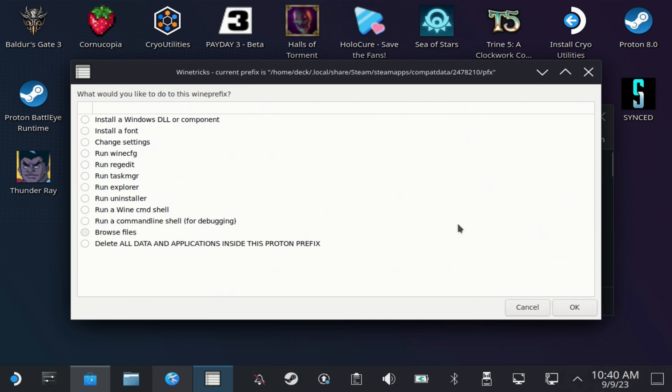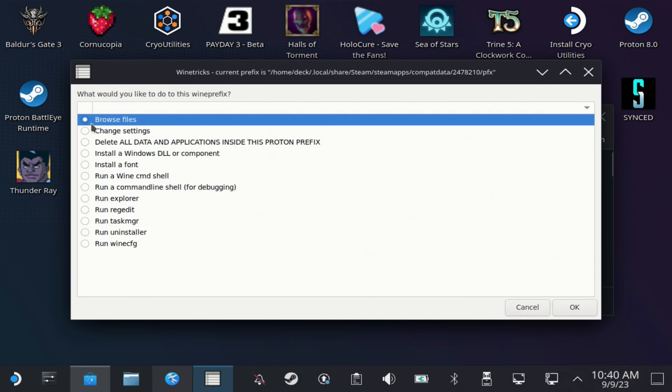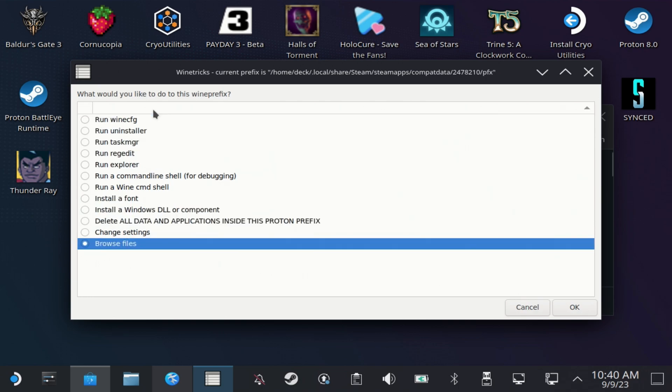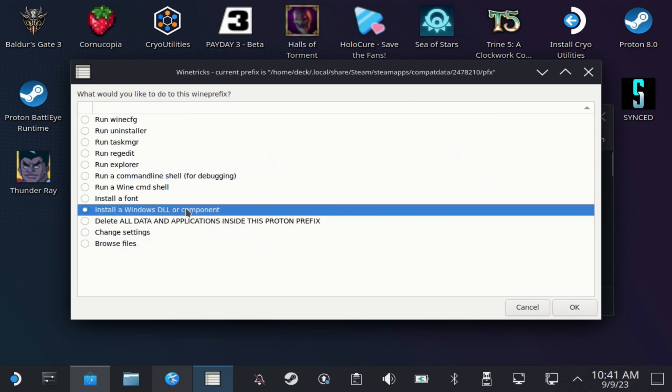Then you want the top option, or if you accidentally reorganize it by hitting the right at the top, you want the install a Windows DLL or component button.